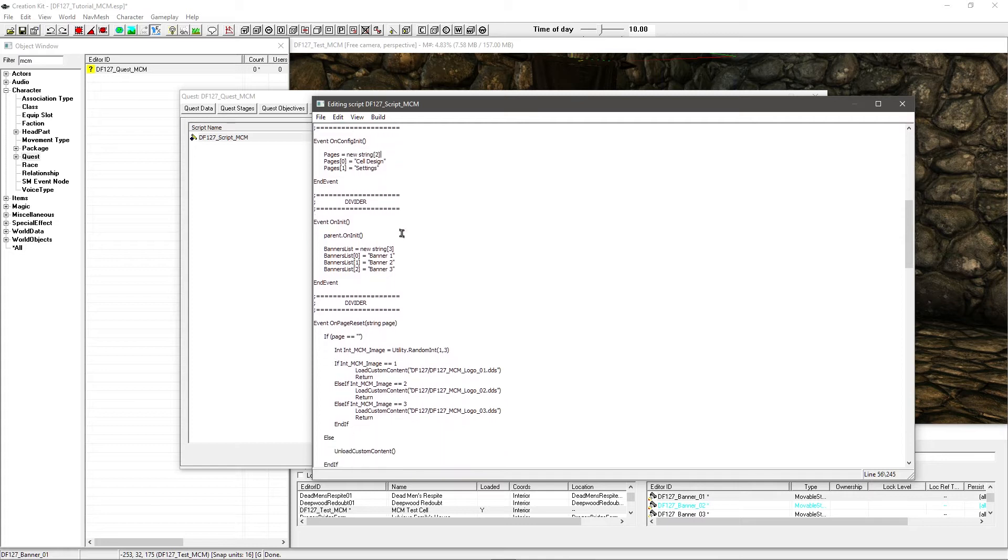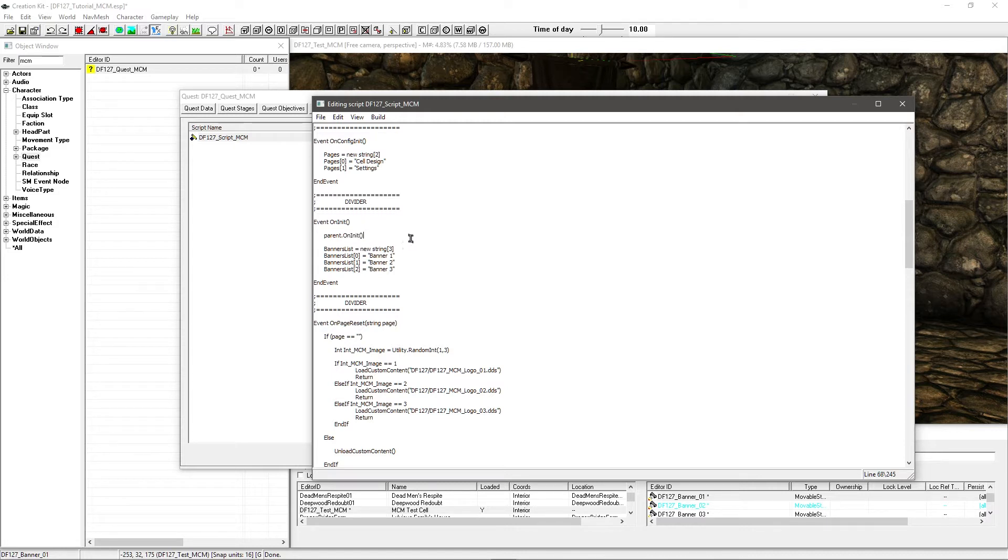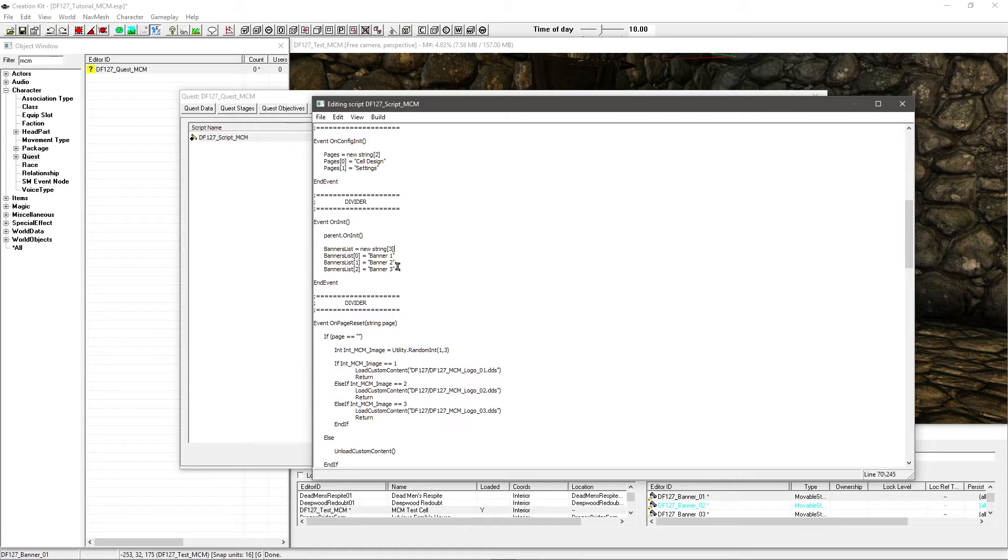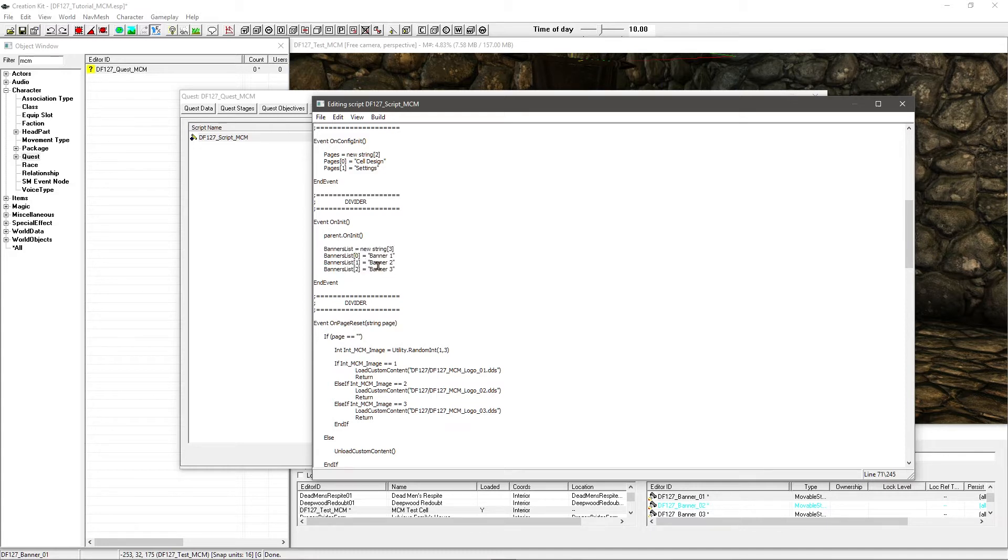And then if we carry on down I've added a new event here. This is event on init, short for initialize. And you have to add this line in here: Parent dot on init. One thing to note is make sure that your events are in the right order because it can sort of screw the script up and it doesn't work, or at least I've experienced that anyway. Then I have banners list equals new string and a value here. This value represents exactly the number of options that you're going to have.